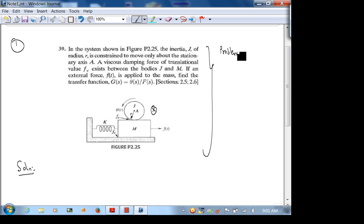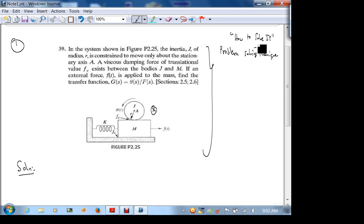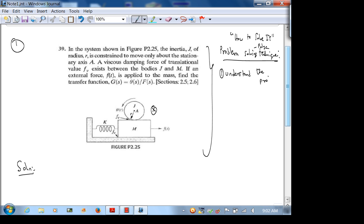If you've been in any of my other classes, you know I love this book called 'How to Solve It' by Polya — George Polya, a famous mathematician. He emphasizes four steps. Step one is we understand the problem. Step two is we devise a plan. Step three is we carry out the plan. Step four is we check our answer.